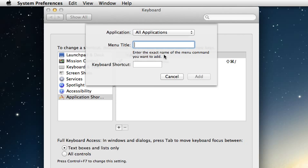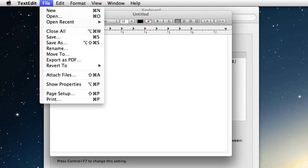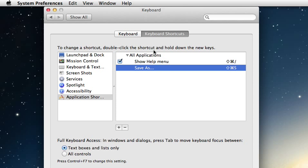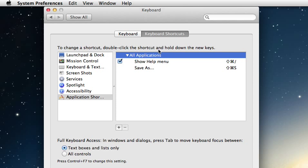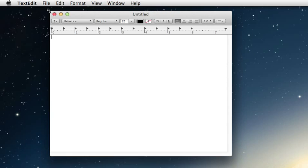As you see here, you need to enter the exact name of the menu command you want to add. We need to put in exactly how Save As appears under the File menu. That is: Save As... (with capital S and capital A, followed by three dots). We'll type that in and add it now, then close out of here.